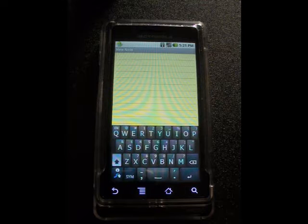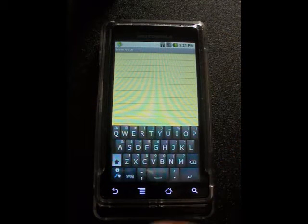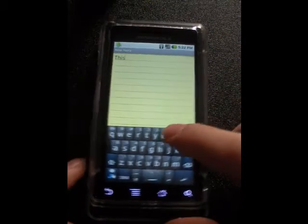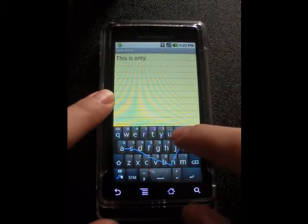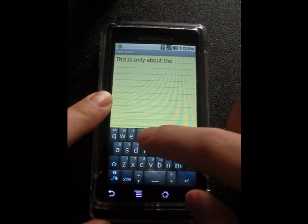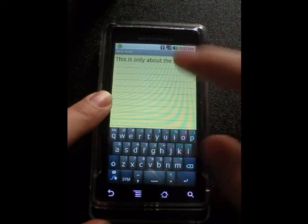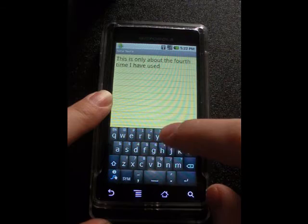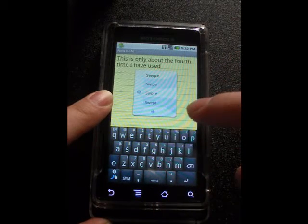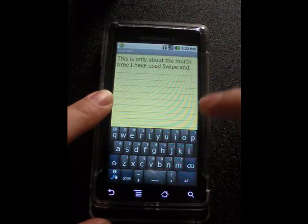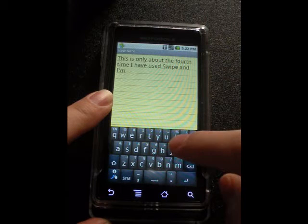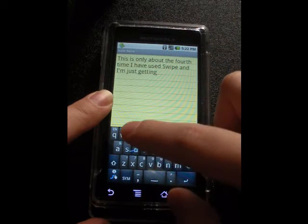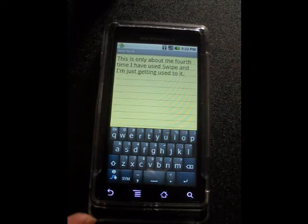Now I'm in the AK Notepad application, just so I can write text, and I'm going to go ahead and demo Swype a little bit here. I've only been using this a little bit — this is only about the fourth time I have used Swype. And I'm just getting used to it. There. It worked perfectly.